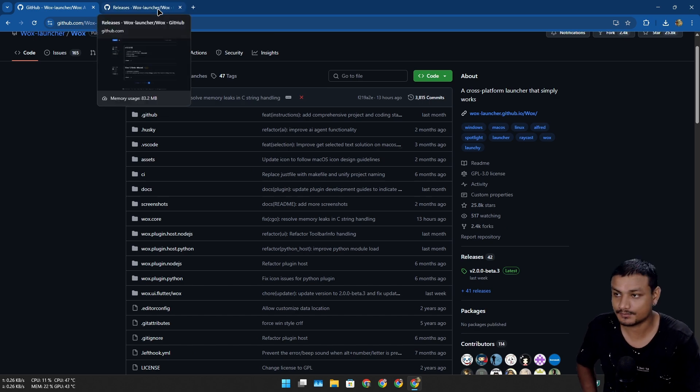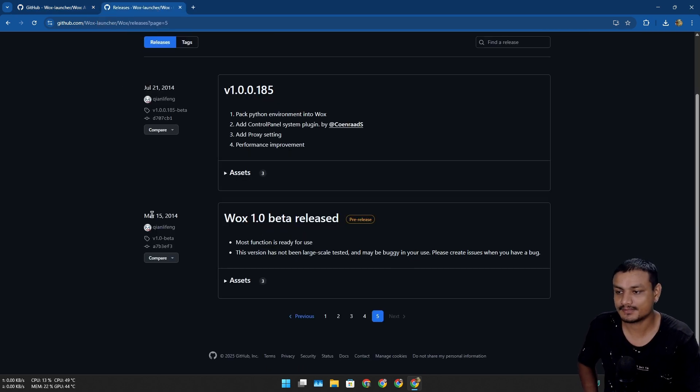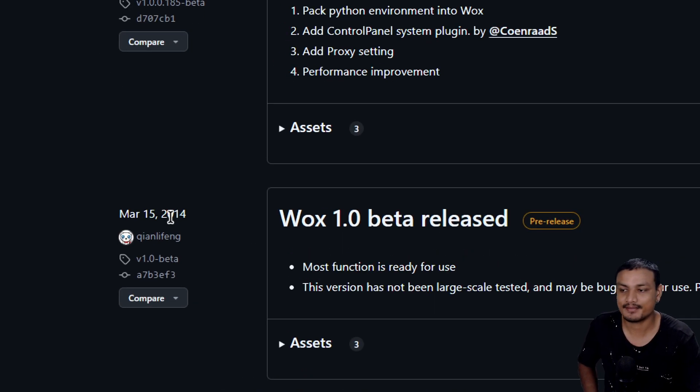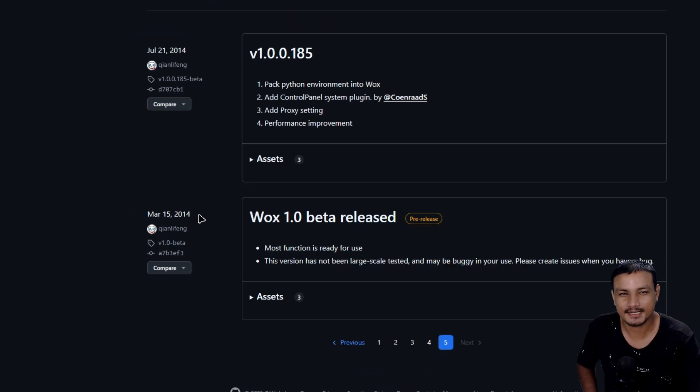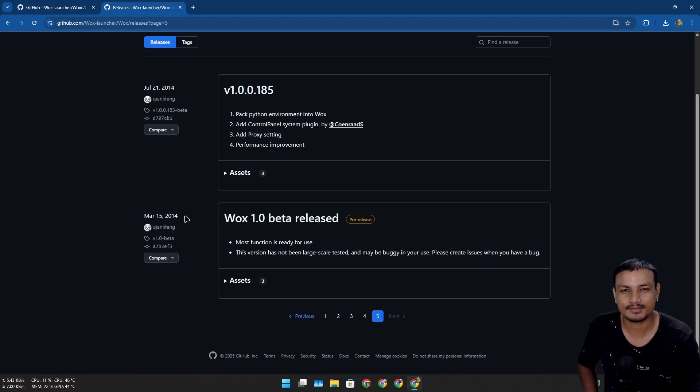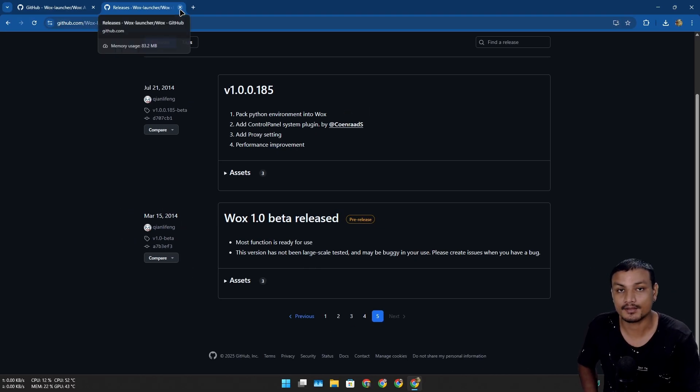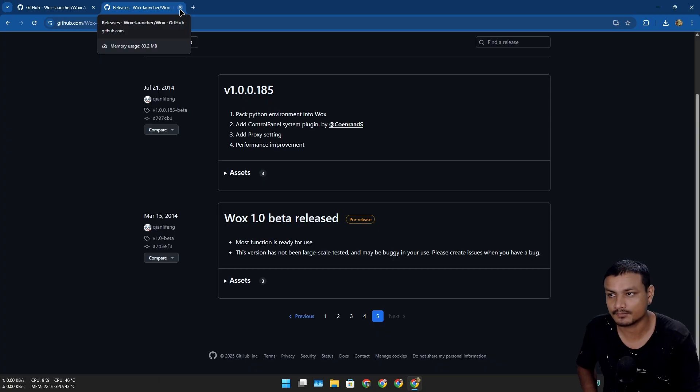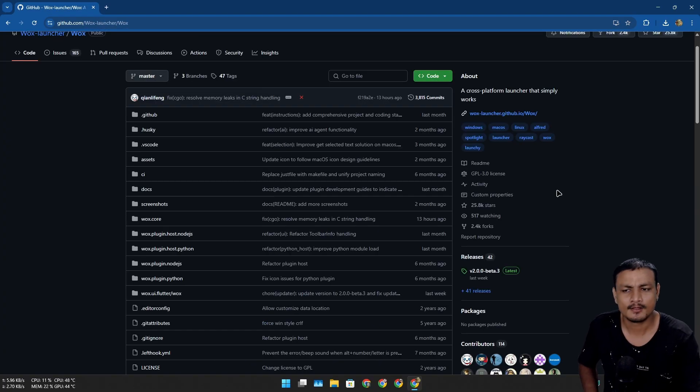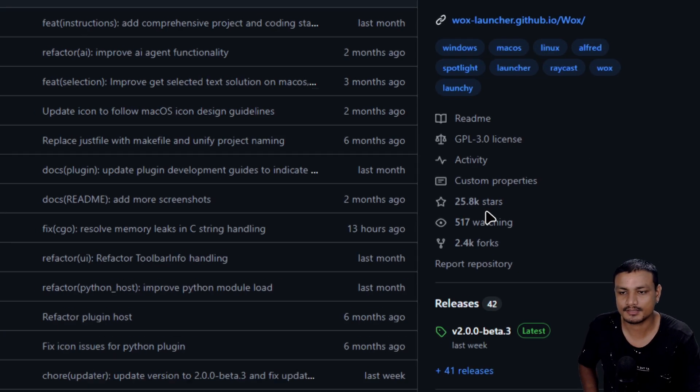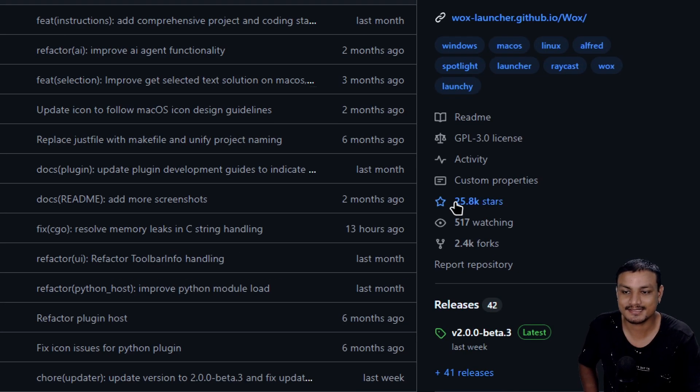It's 2025, that's like 10 or 11 years, right? So yeah, it's a pretty old software and really popular. I don't know how I didn't know about this.